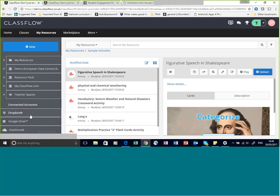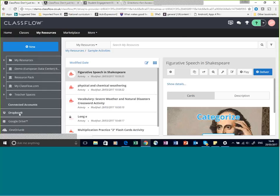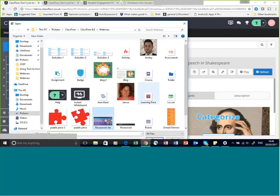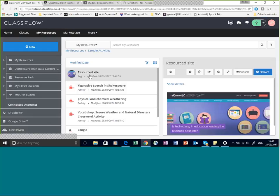It's fairly simple to add a resource into ClassFlow — I can go to New and File Upload, select something from my desktop, and that puts it into my resources. We also recognise that a lot of people now use cloud storage, so we have connections to cloud storage. If you have files stored in Dropbox, Google Drive, or OneDrive, you can access them directly and bring them into ClassFlow to start creating your resources.